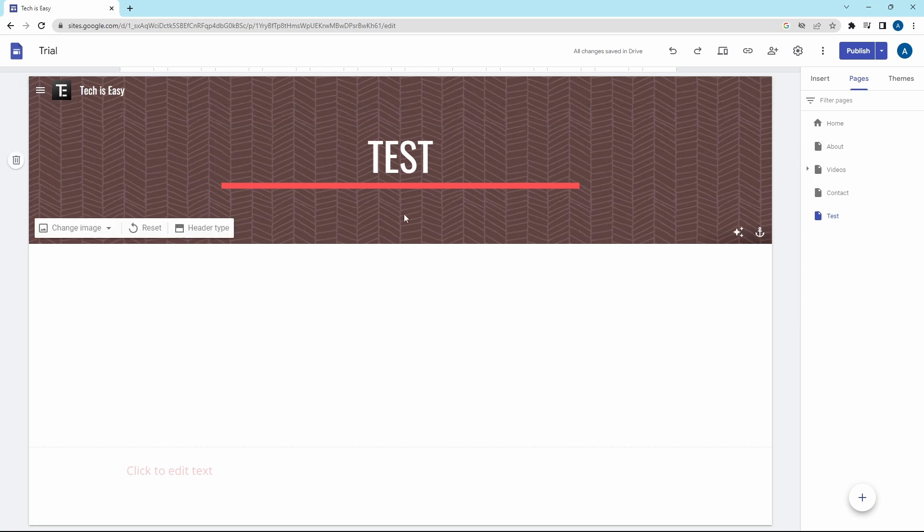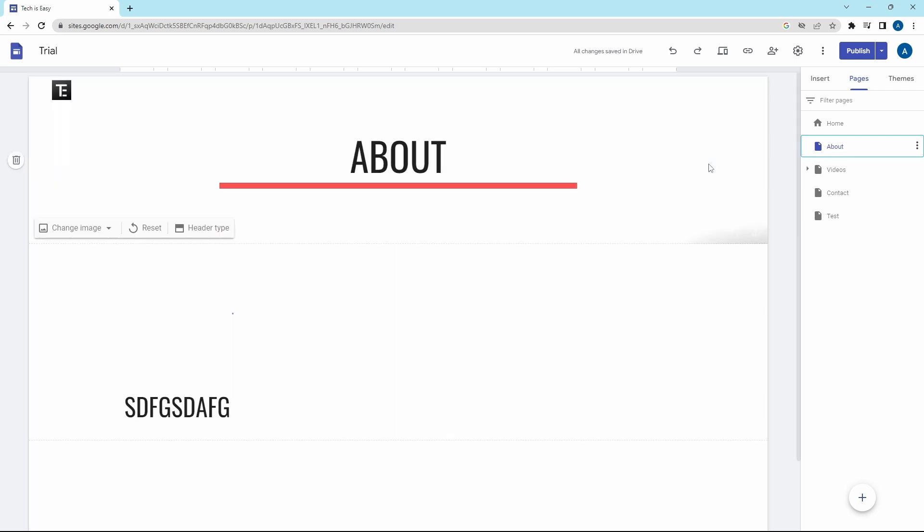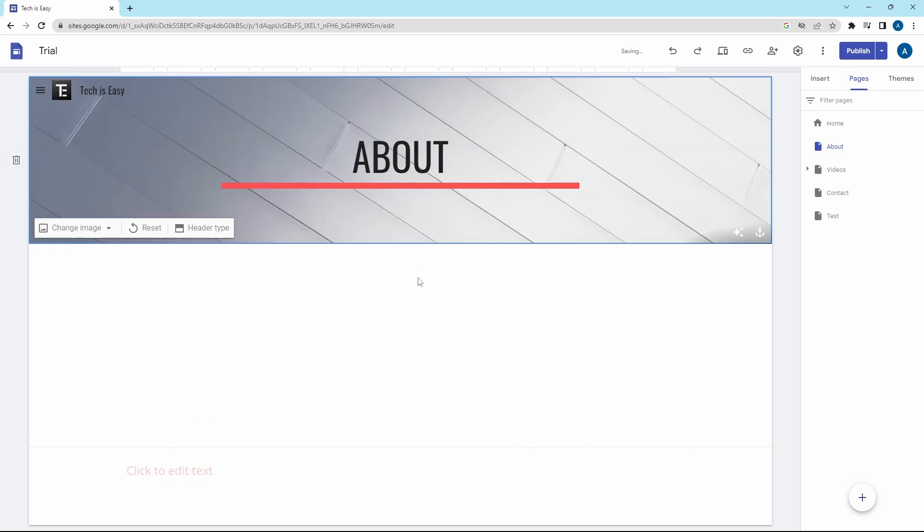Let's say you want to copy the header of the About page. Then it's the same thing. Just go to the About page. And then from here, click on Plus.